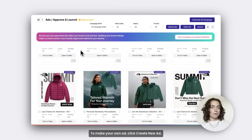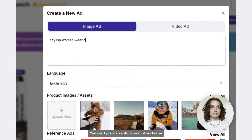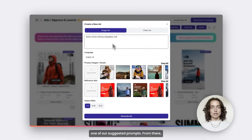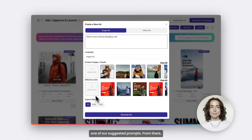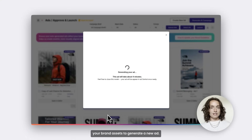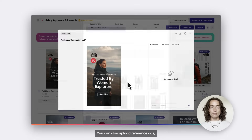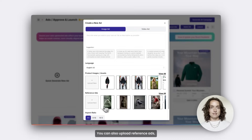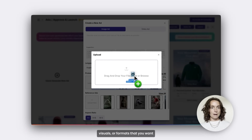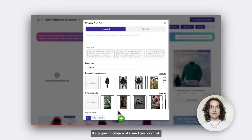To make your own ad, click Create New Ad. You can type in a custom prompt or choose one of our suggested prompts. From there, OmniKey will combine your input with your brand assets to generate a new ad. You can also upload reference ads — visuals or formats that you want the AI to take inspiration from. It's a great balance of speed and control.